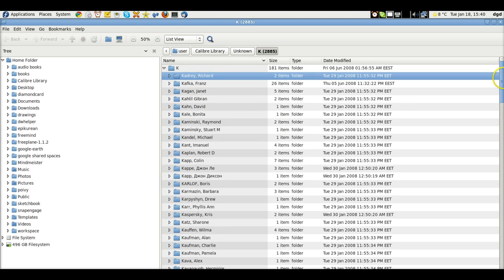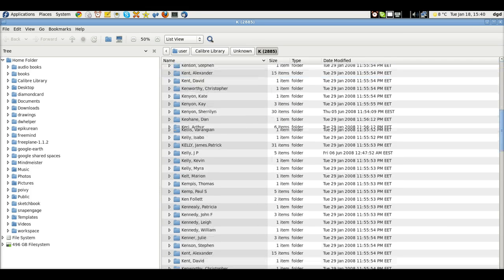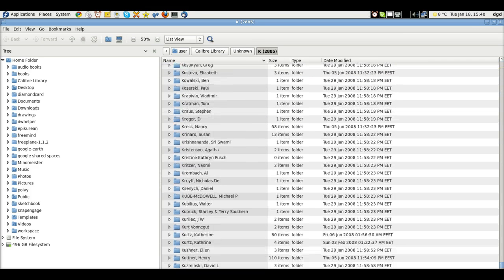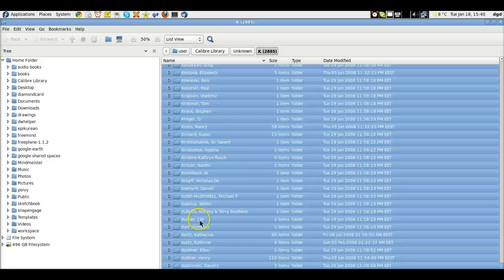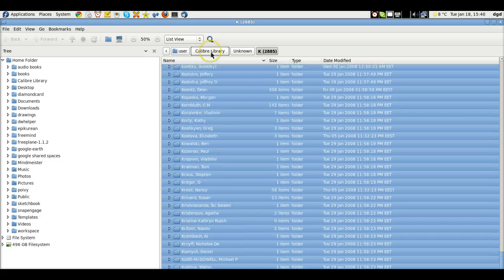So, what I'm going to do is I'm going to select the books that I want, which are all of them, and Shift, and I've got them all selected.